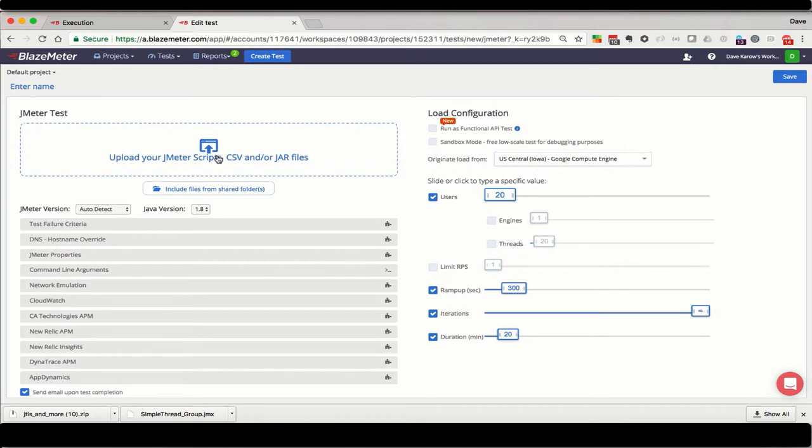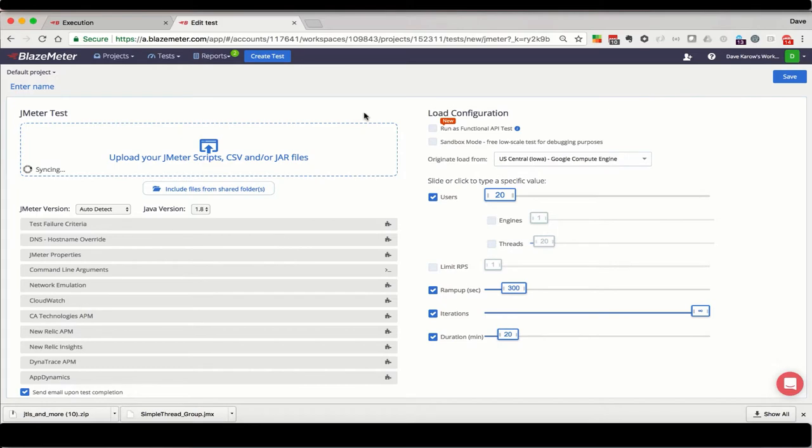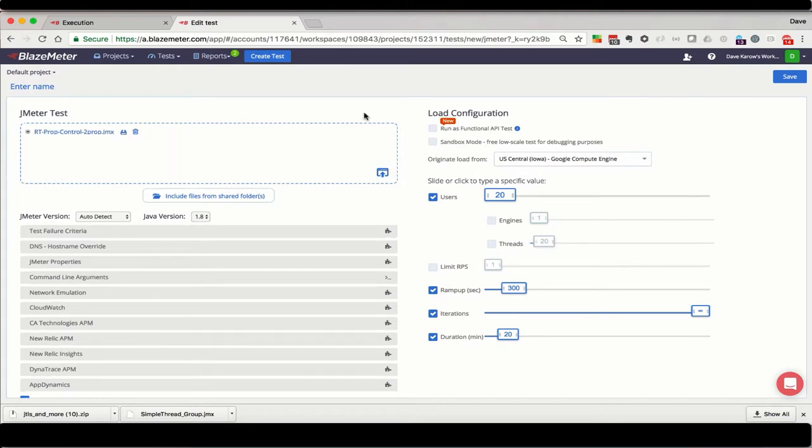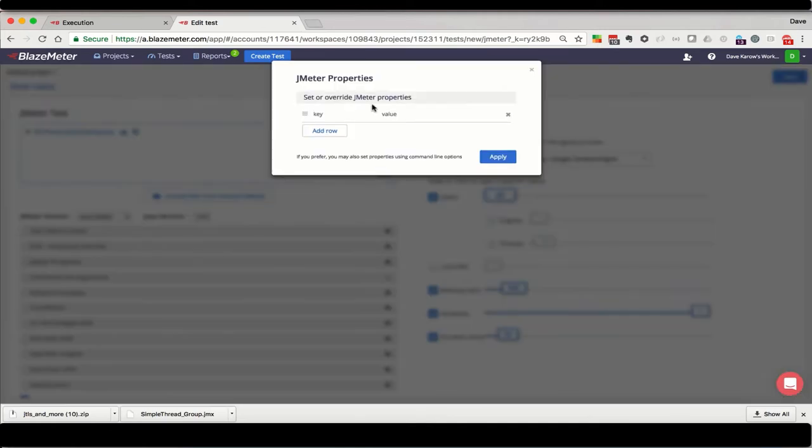Let's upload my JMX that has the properties we want to be able to control. Now, one thing we have to remember to do before we launch this test is to set at least one property we want control of in the JMeter properties dialog. That's right here.